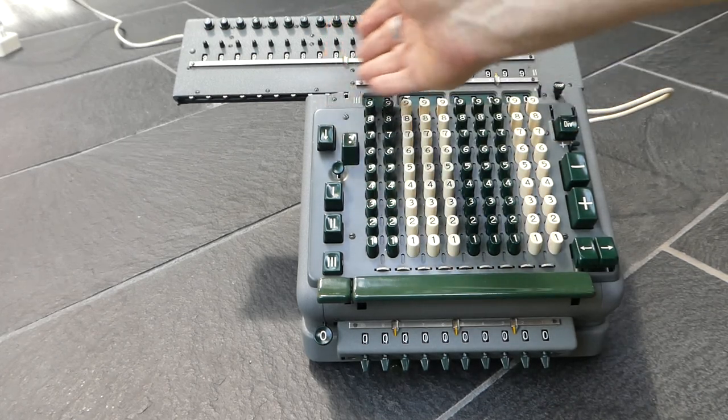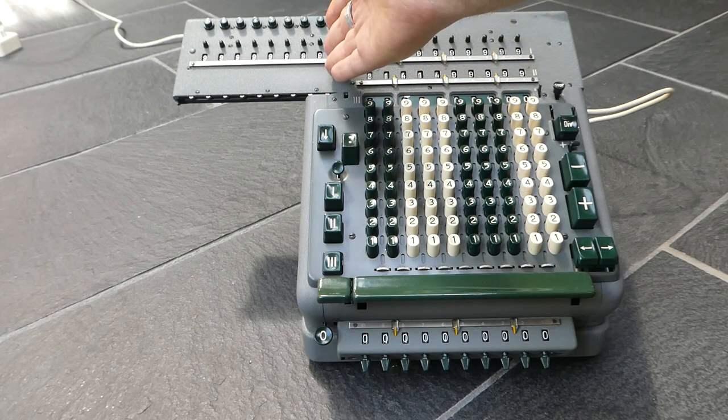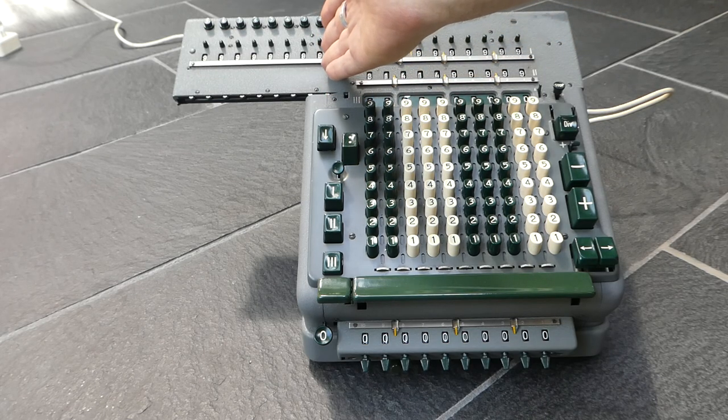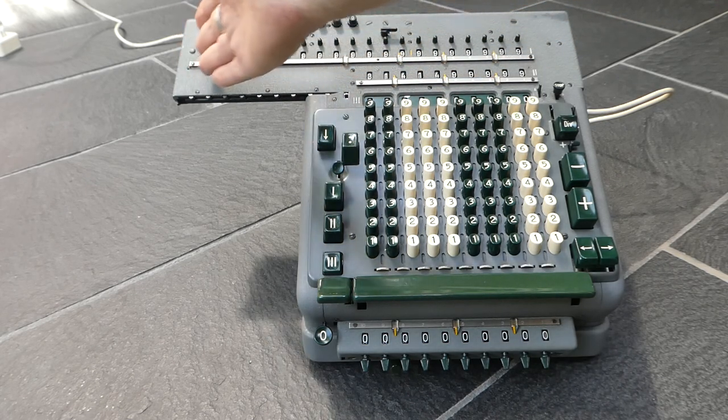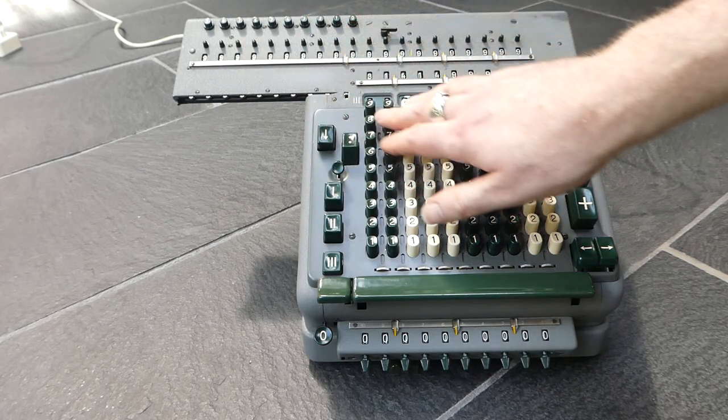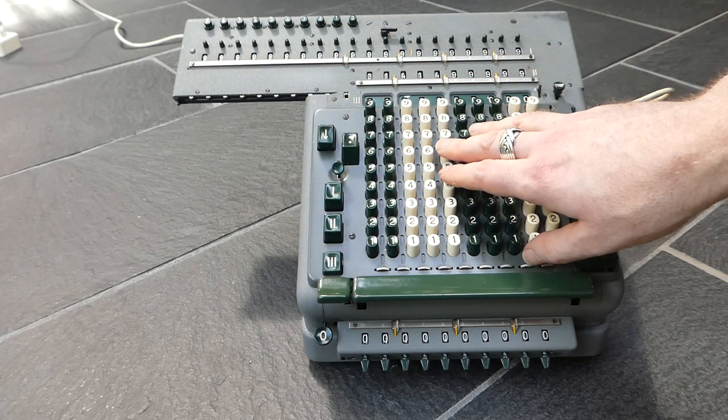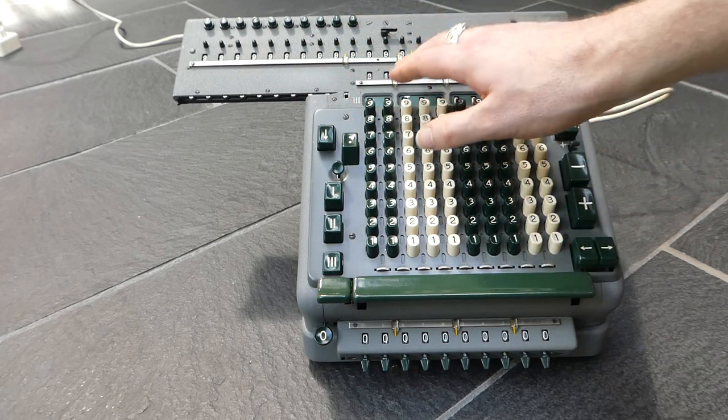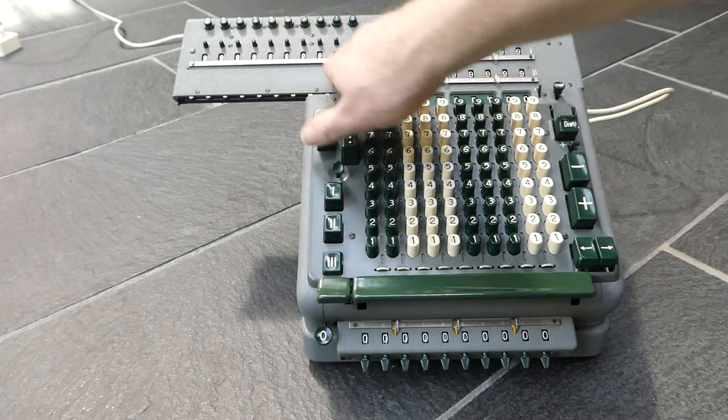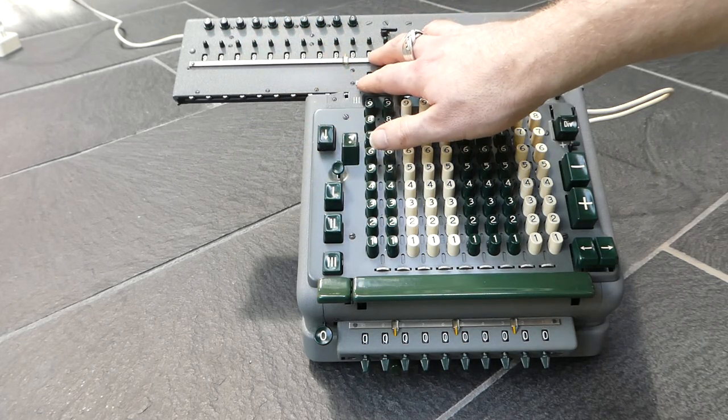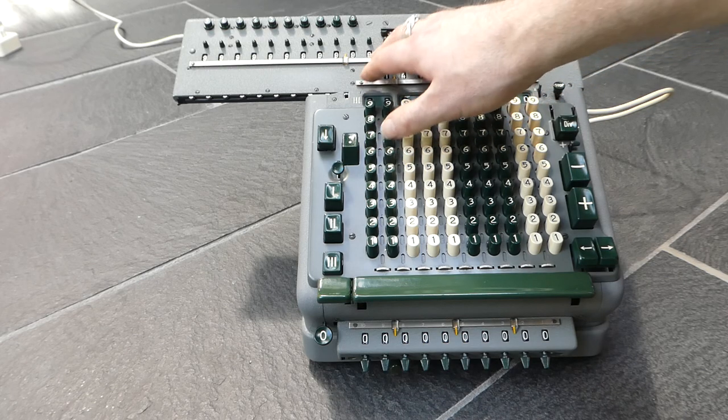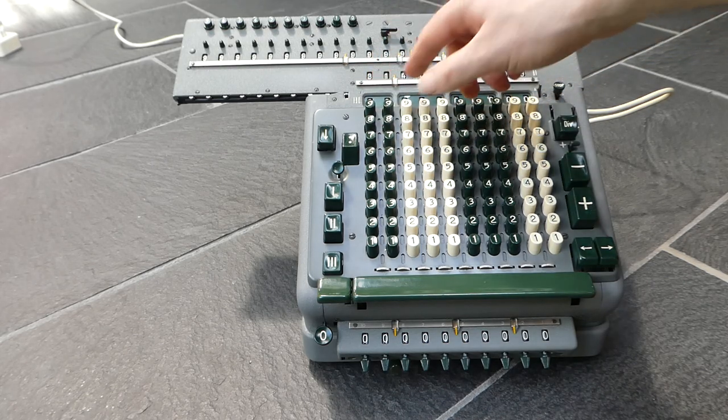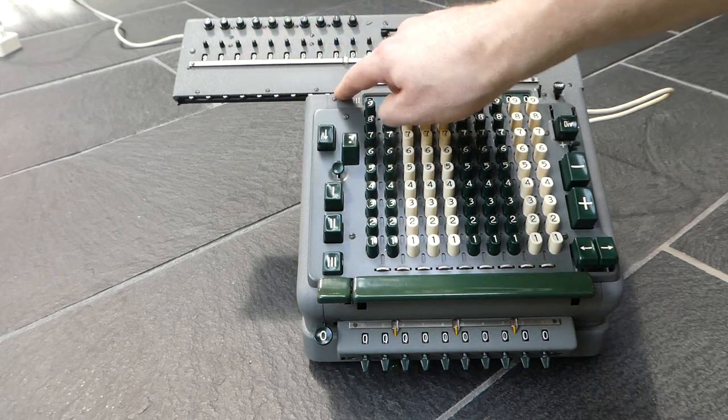And anything that's overhanging on the left of the machine won't have carries. But there's a special mechanism in this part of the carriage that implements the carry.